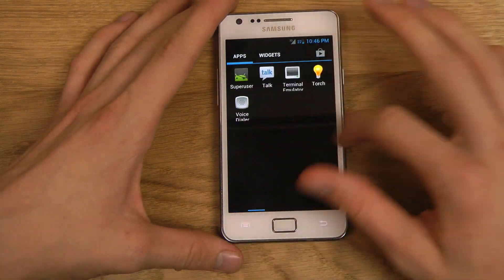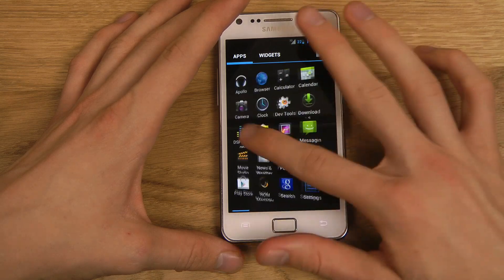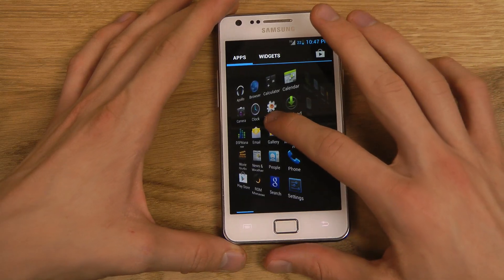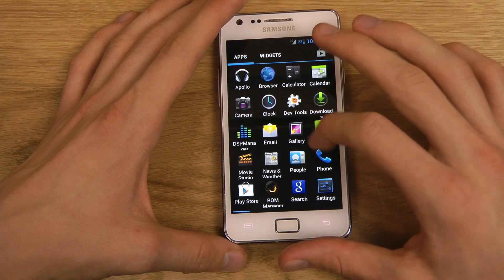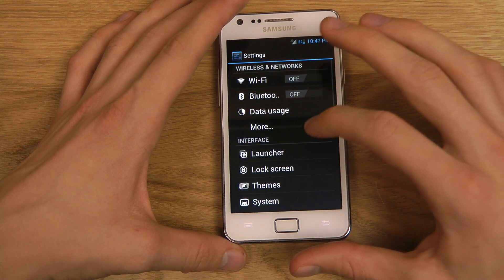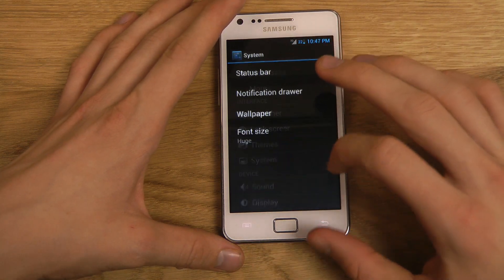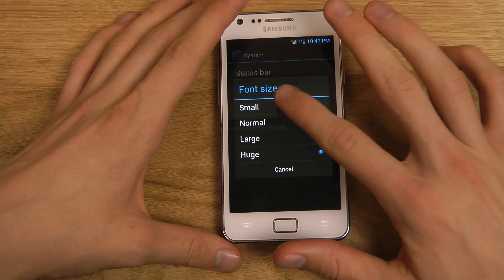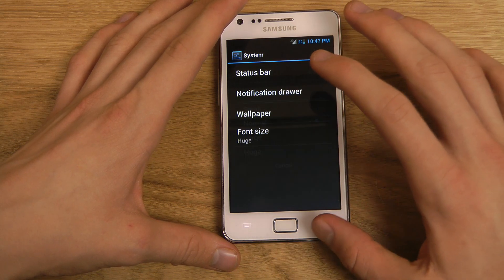Now with the extremely big font — if you have an older person using the device, that might work for them. Also when I added this transition effect it feels like it's a little bit more smooth, which I do enjoy. Let's go ahead and go back to the normal font size.